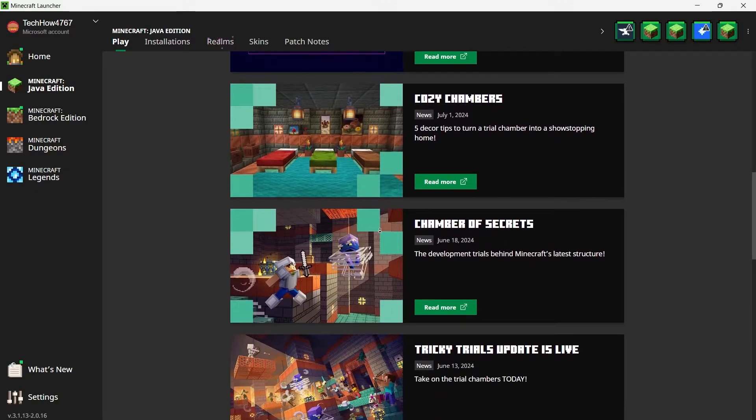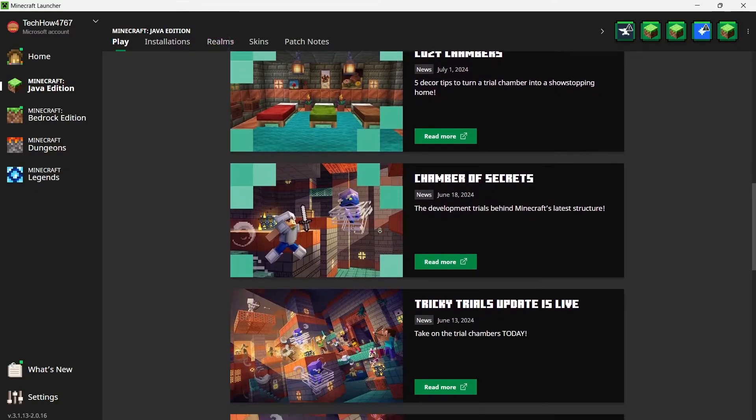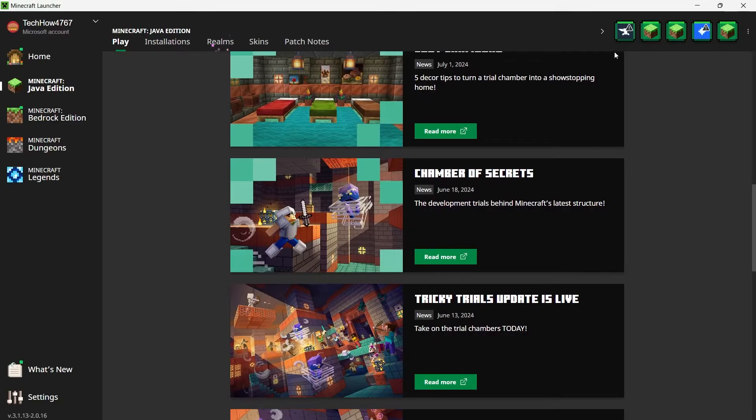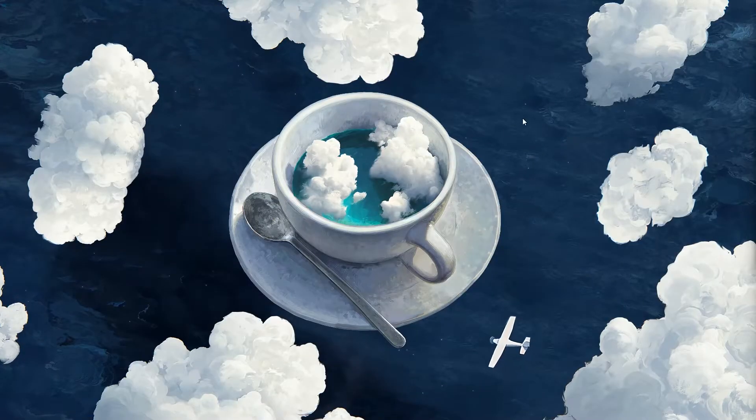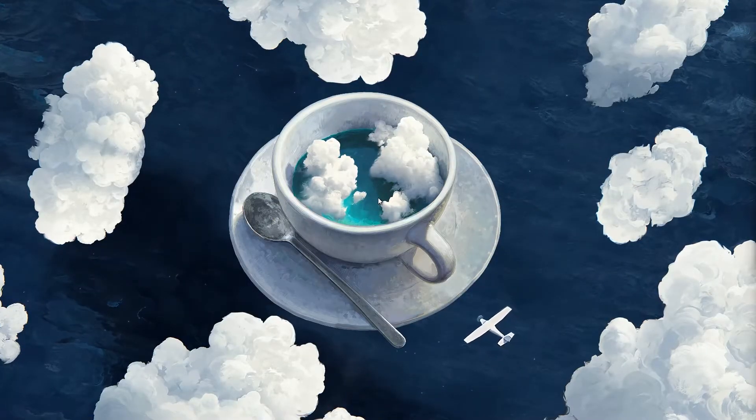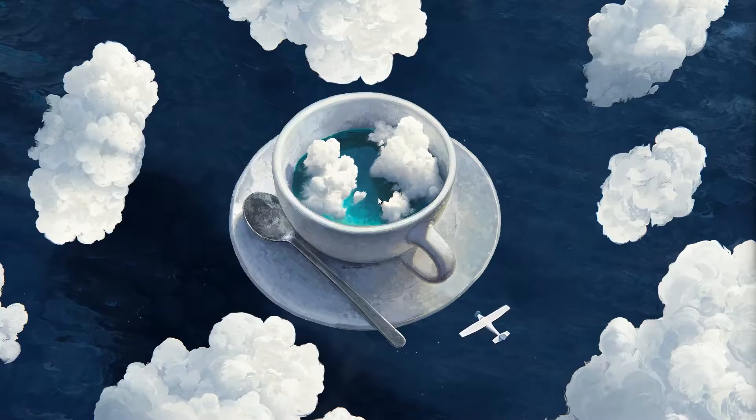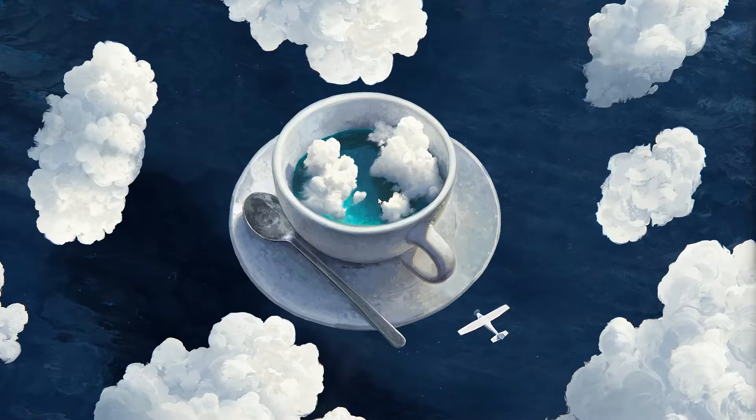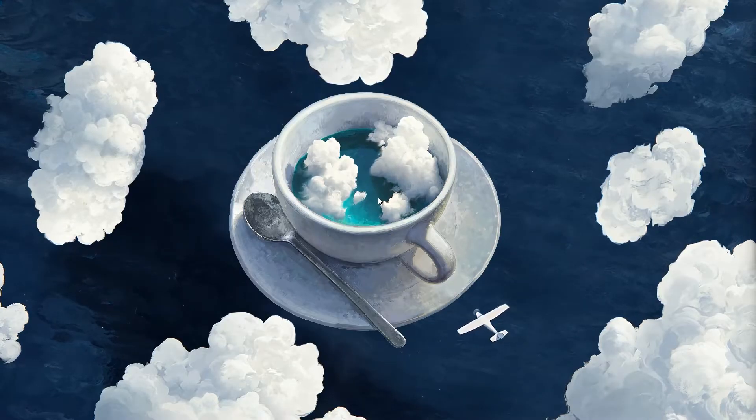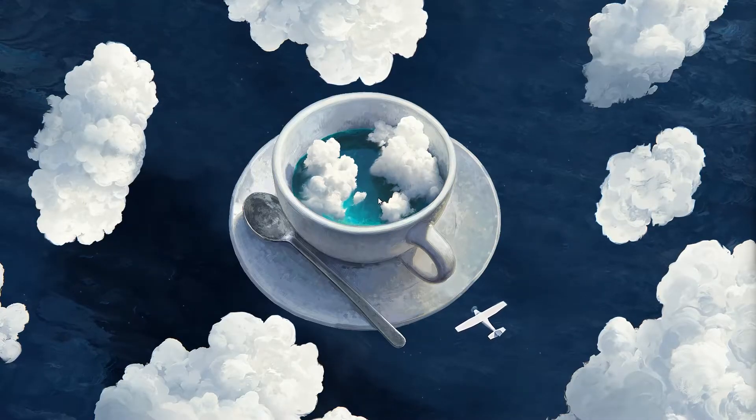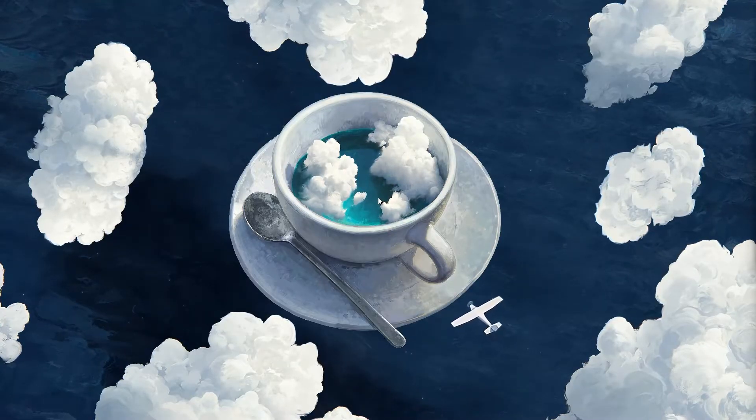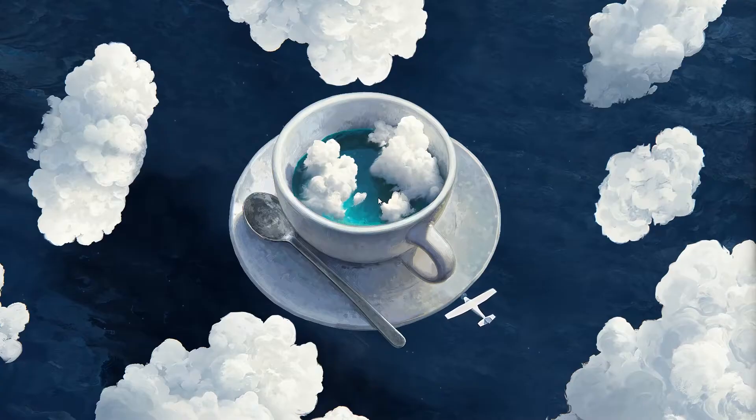First, make sure Minecraft is closed before starting this process to avoid any errors. We'll be downloading two things today, the Morph Mod and a utility called iChunUtil, which is required for the mod to function properly.